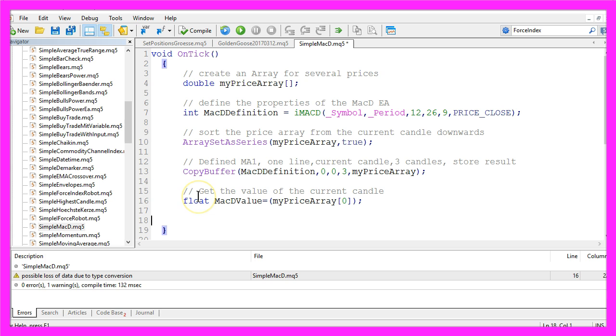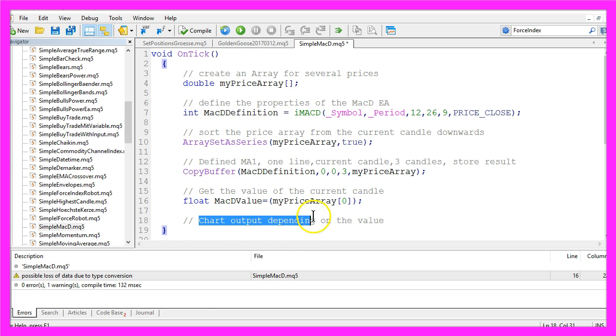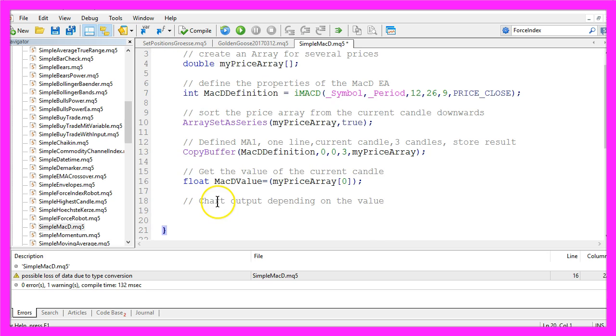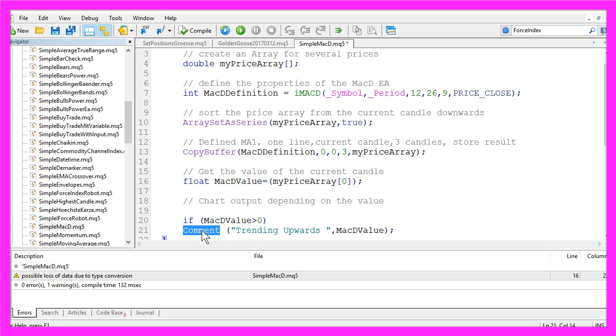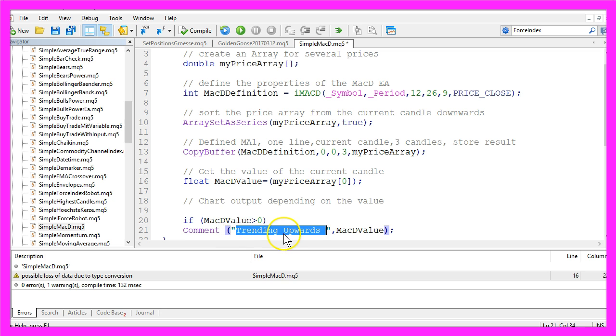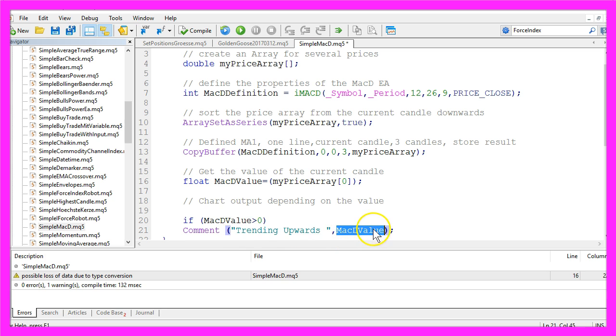So let's create a chart output depending on the value of the MACD. If our calculated MACD value is greater than zero, we want to use the comment function to print the text trending upwards and the MACD value directly on our chart.